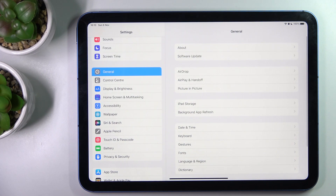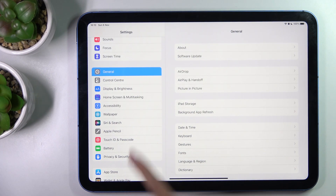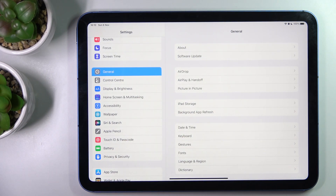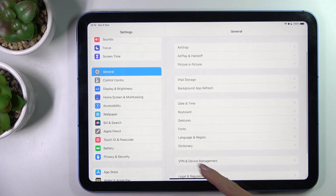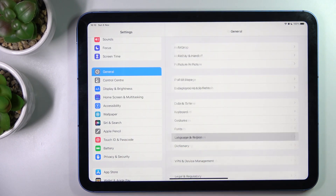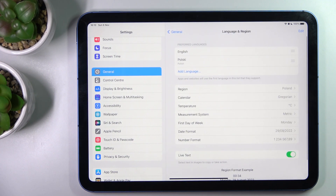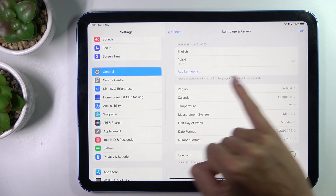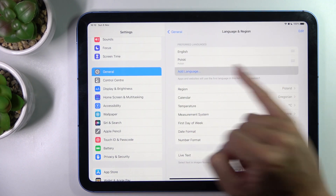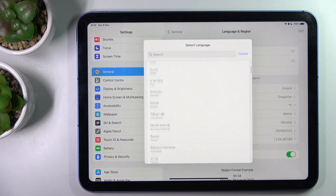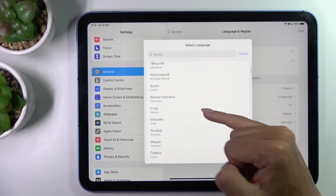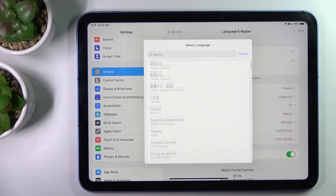First, you need to open the Settings, then click on General and now find Language and Region. Here all you have to do is click on Add Language and just pick the one that you wish to apply as your system language.